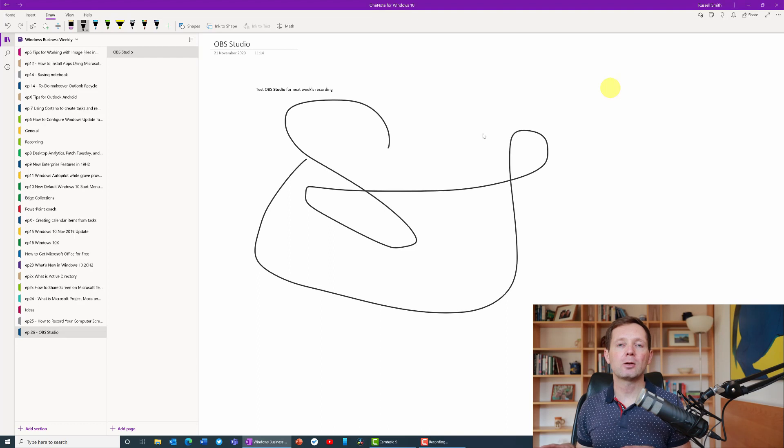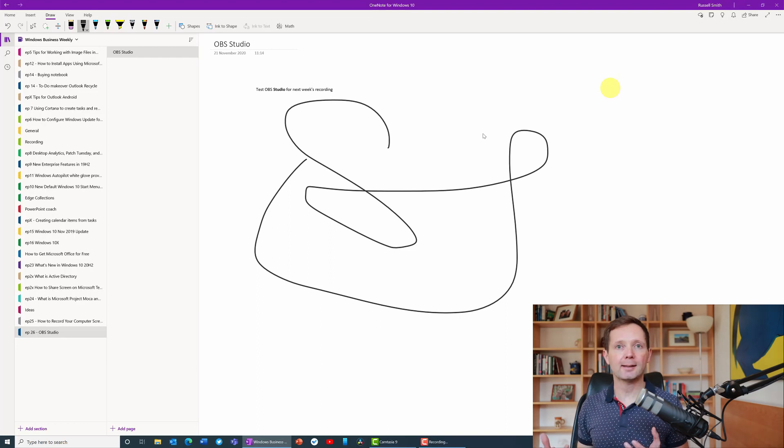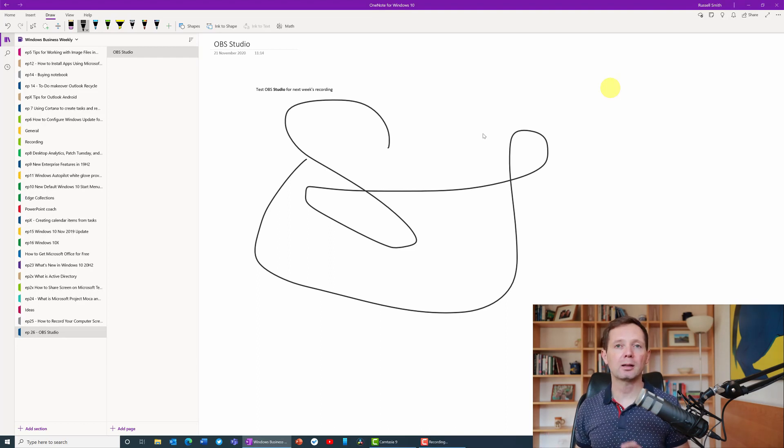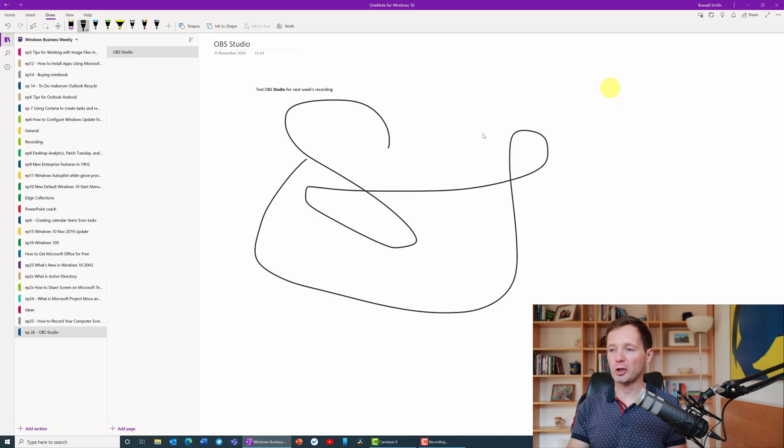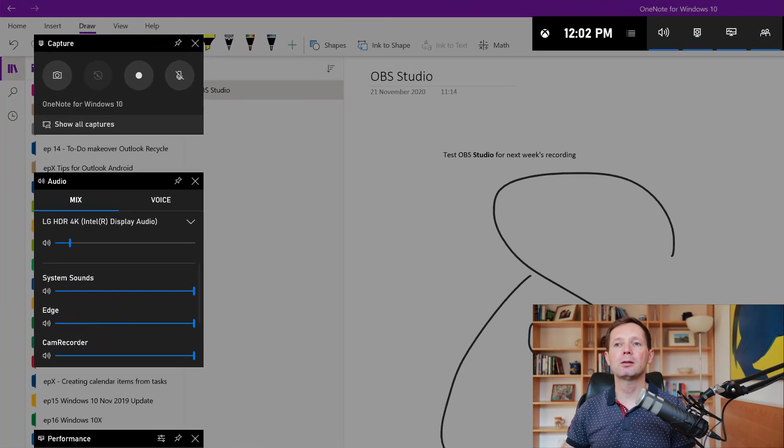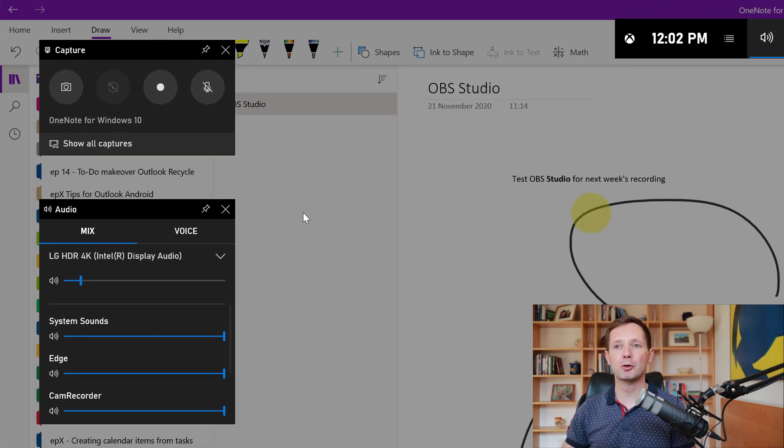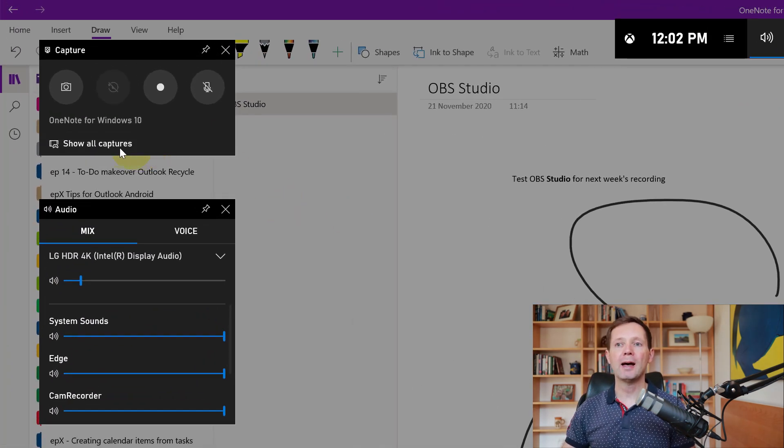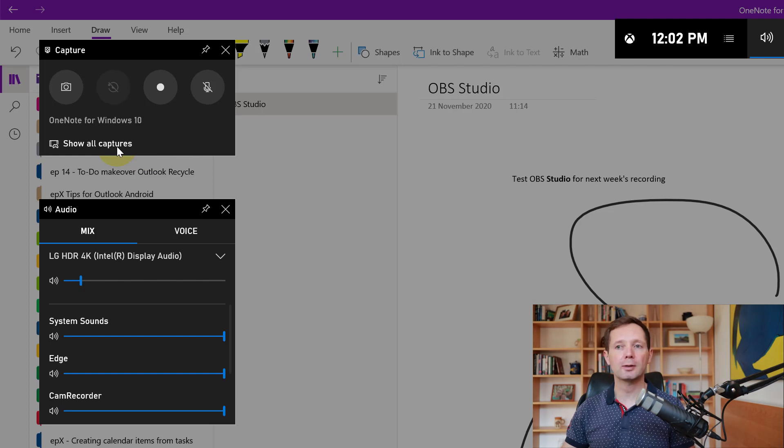Now that we've made the recording, to access it I need to open the game bar again. I'm going to press the Windows key and G to open the game bar. If I come back to the capture panel I can see here that I've got the option to click show all captures.